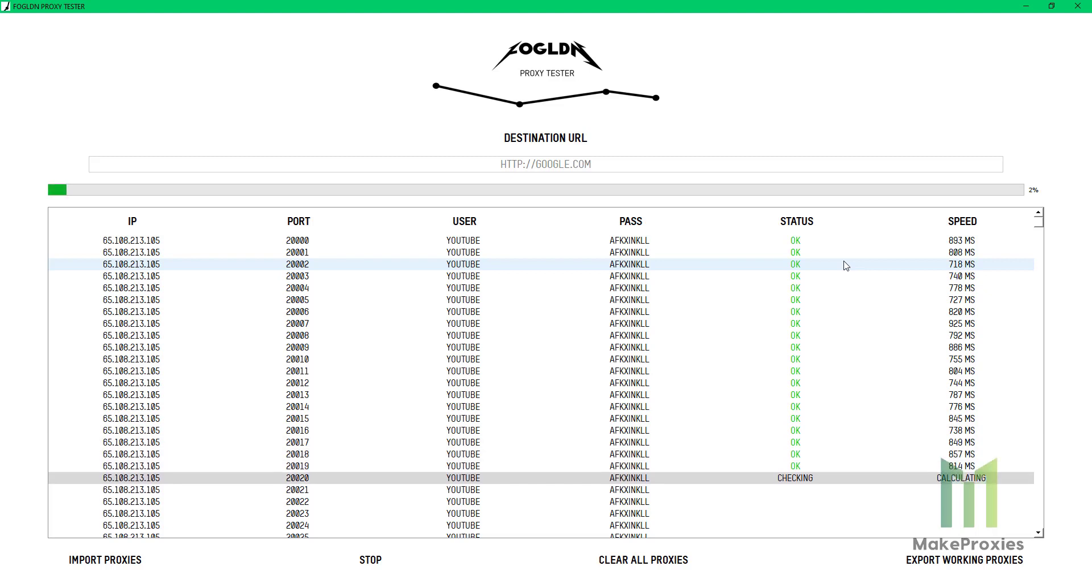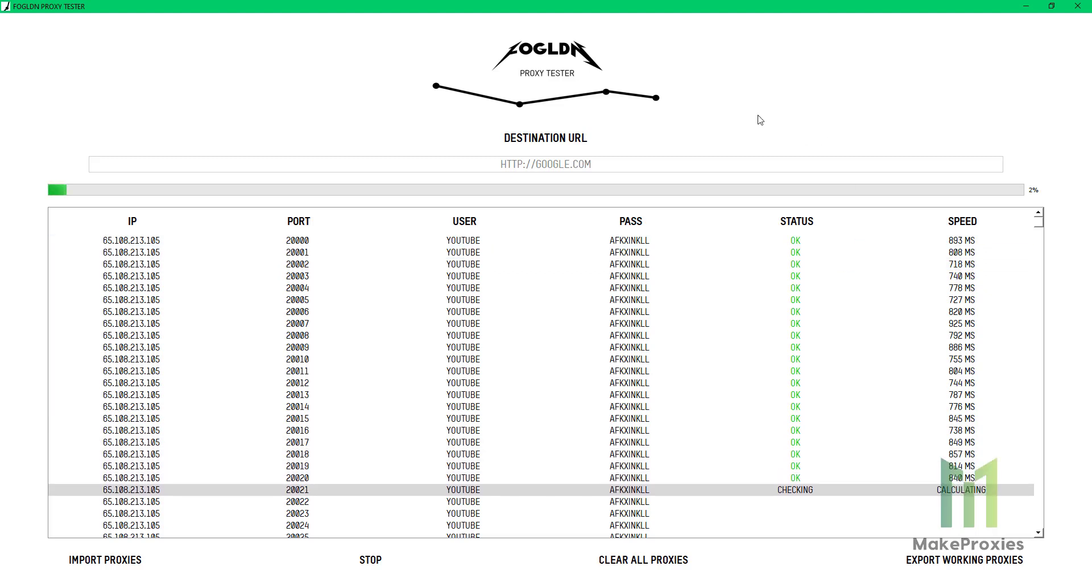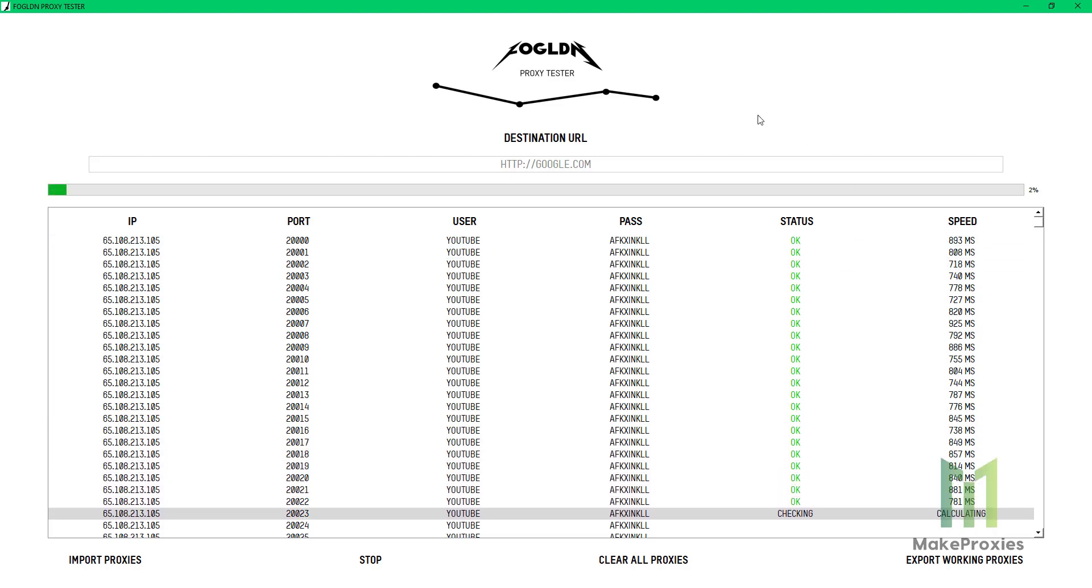Check out makeproxies.com and thanks for watching. Bye.